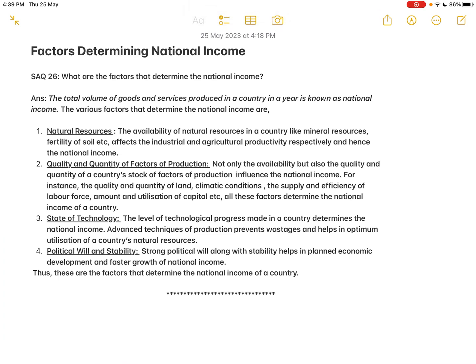Hello and welcome. In today's class we will move on to the five mark questions from the next unit: national income analysis. The first important five marks question is 'factors determining national income.' What are the factors that determine the national income?